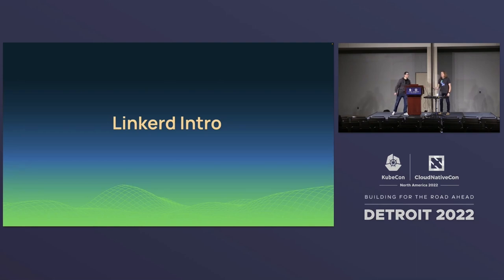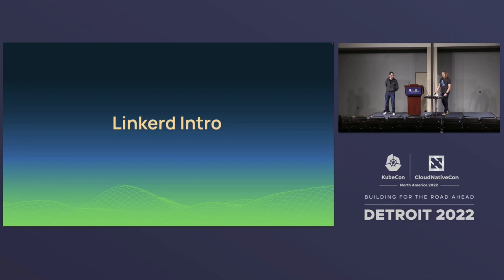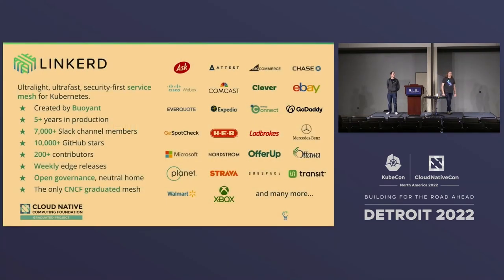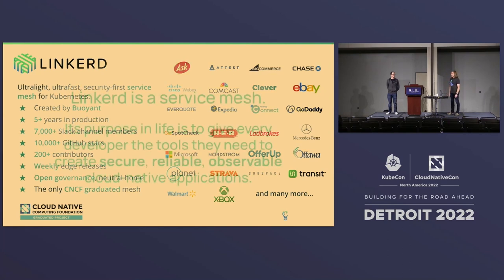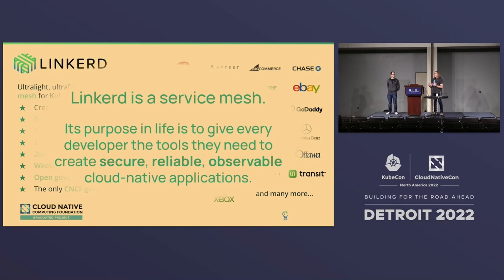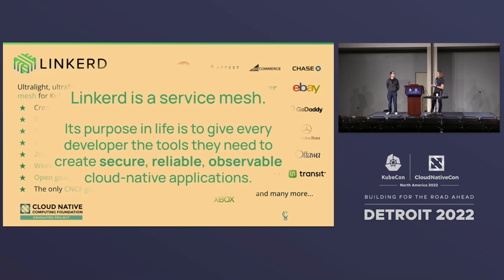It's always interesting to hear Daniel do that one rather than me doing that one. So this is the Linkerd shock and awe slide. Lots of logos and numbers and things like that. This is the real takeaway. Linkerd is a service mesh. It's all about mediating, monitoring, and adapting the east-west traffic from service to service. Linkerd's purpose in life is to give you what you need to create highly secure, reliable, observable, cloud-native applications and to make those tools available free of charge.